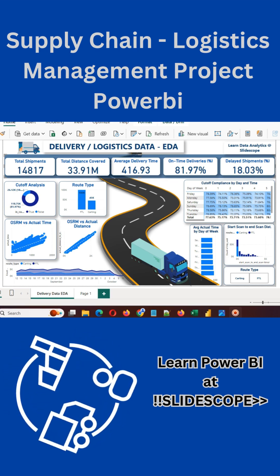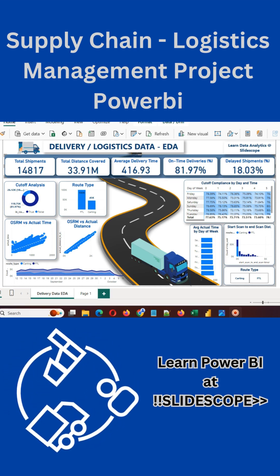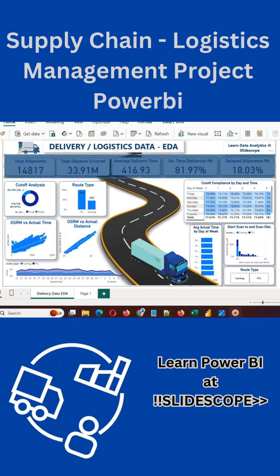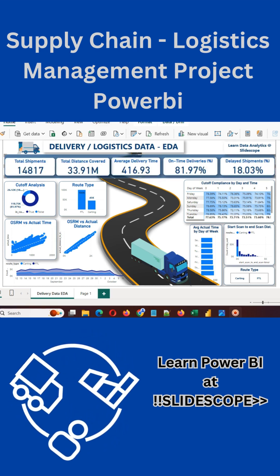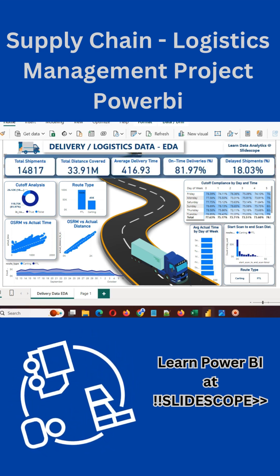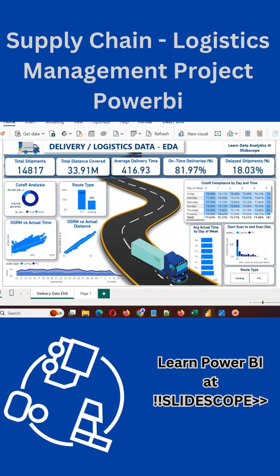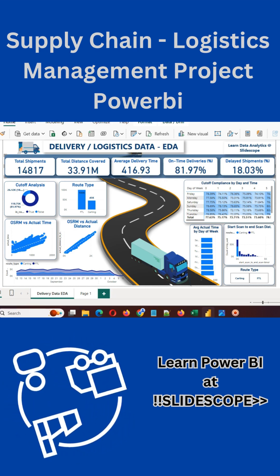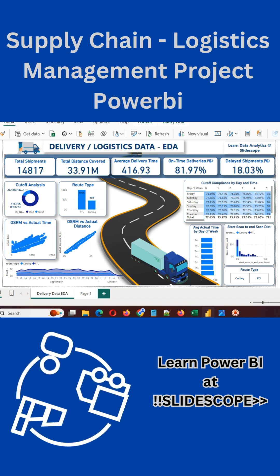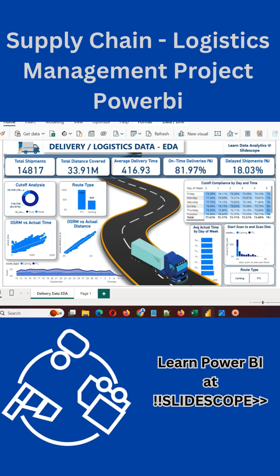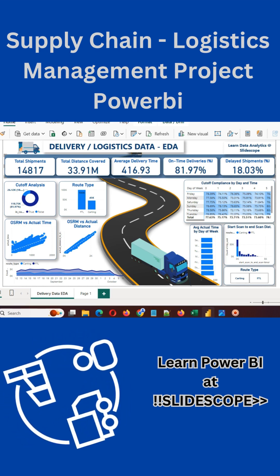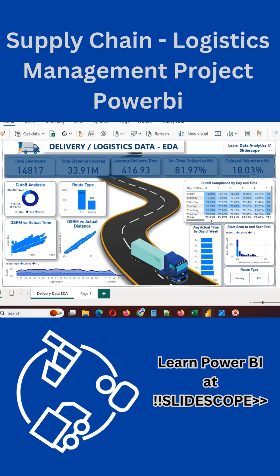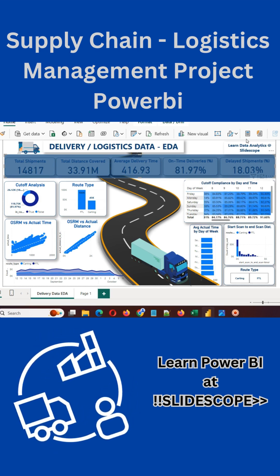In this dashboard we currently have information on total shipments, total distance covered, average delivery time, on-time delivery percentage — which we will calculate with DAX — delayed shipment percentage. We will also see how we can create a day-of-week breakdown and view the total values here.